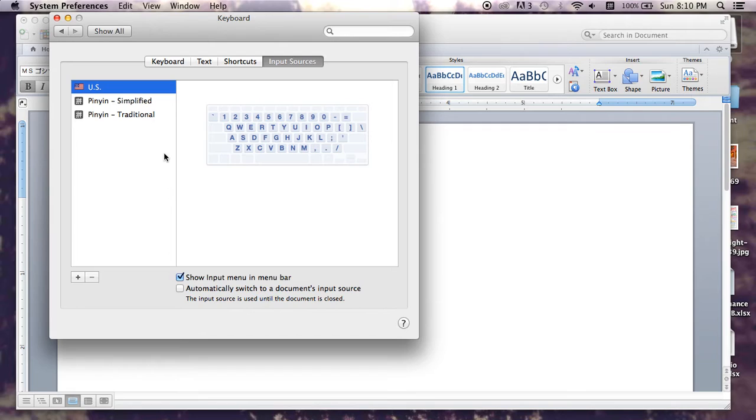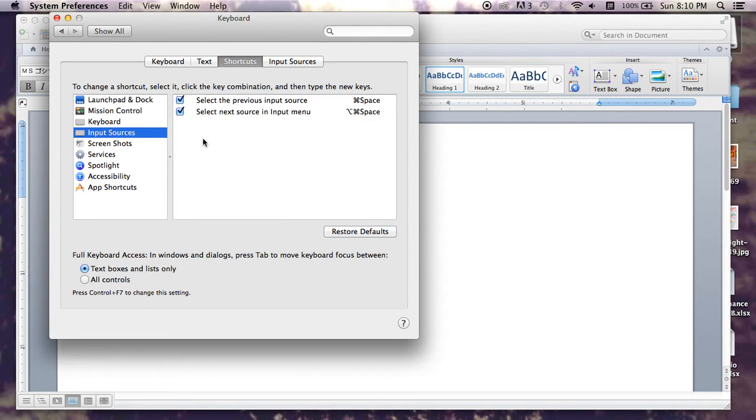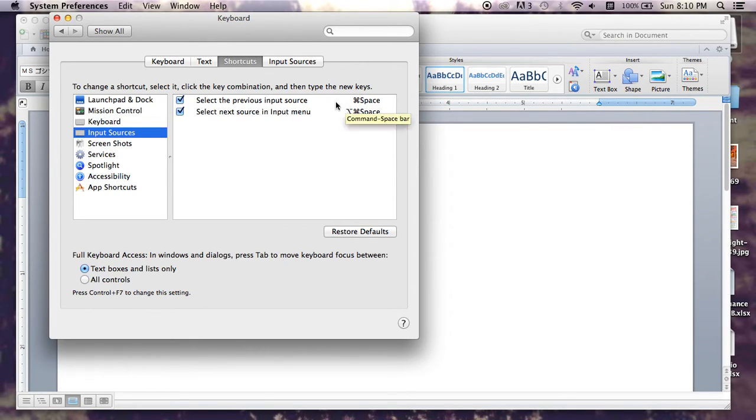So after you do that, you can then manage your shortcuts by going to Shortcuts, Input Sources, and then you can do it any way that you'd like, but I have it set as Command Space,